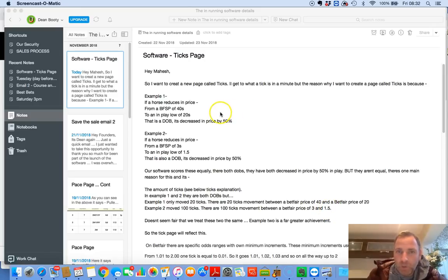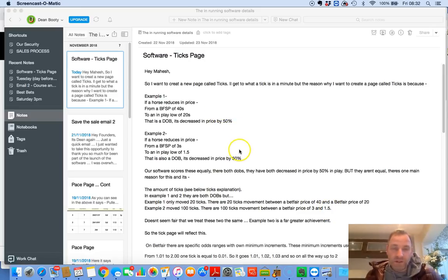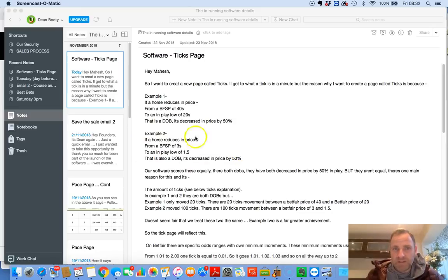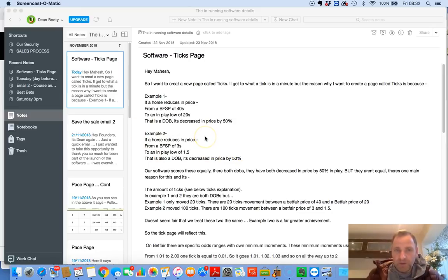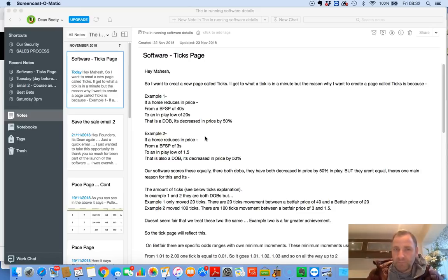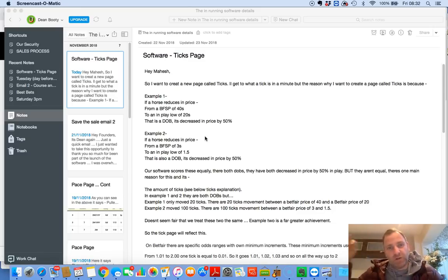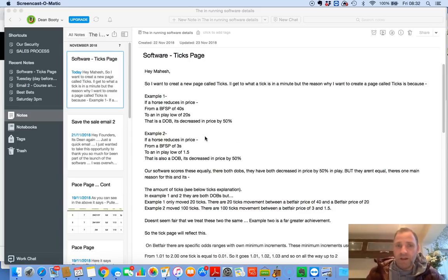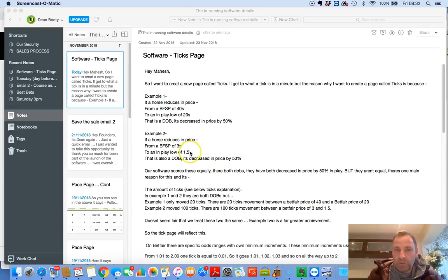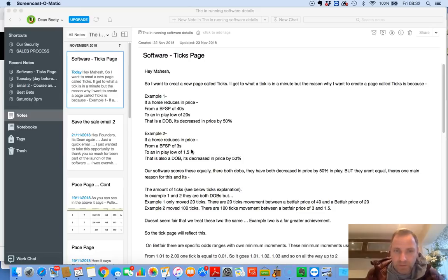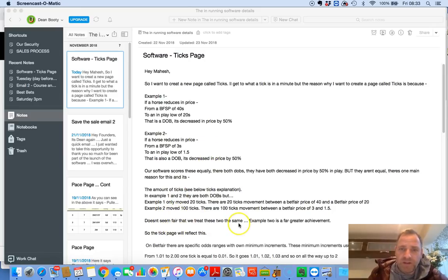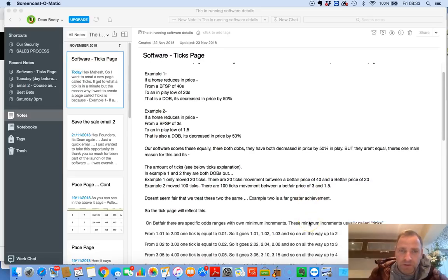There is 20 tick movement between a Betfair price of 40 and a Betfair price of 20. Example two, moved 100 ticks. There is a 100 ticks movement between a Betfair price of 3 and 1.5. So there you go. You're going from 20 ticks to 100 ticks. Now, which is the bigger achievement? It's this one. Of course it is. But we can't separate that automatically on the software. You can separate it manually by saying, that's gone from 40s to 20s. That's almost irrelevant. This one has gone from 3s to 1.5. It's sustained money. It doesn't seem fair that we treat these two the same. Example two is a far greater achievement. So the tick page will reflect this.